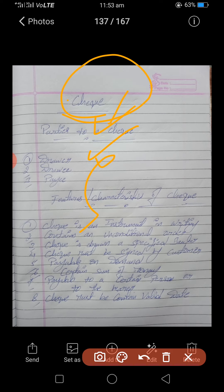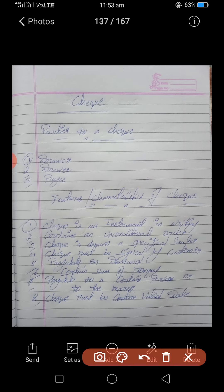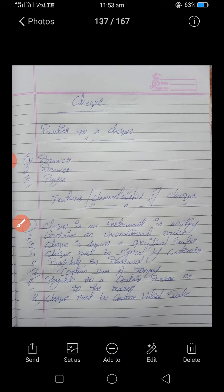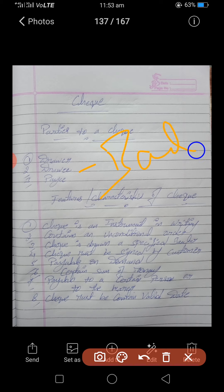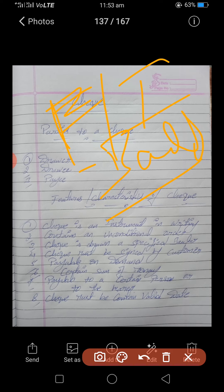To summarize: the person who gives the order is called the drawer. The drawee is nothing but the banks or financial institutions. Drawee means the banks or financial institutions on whom the check is drawn.